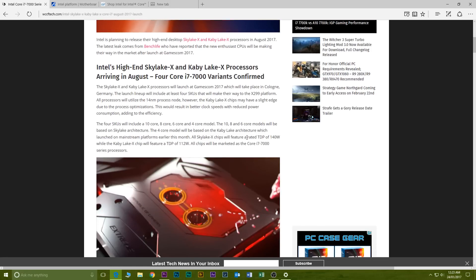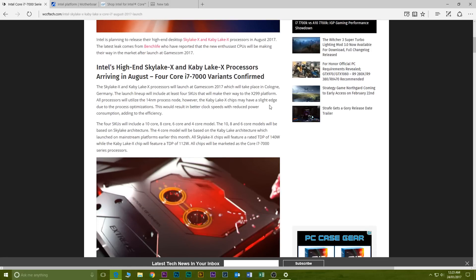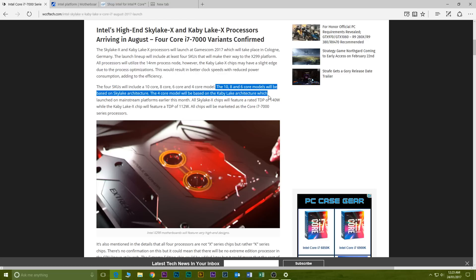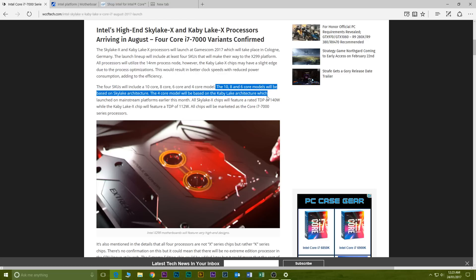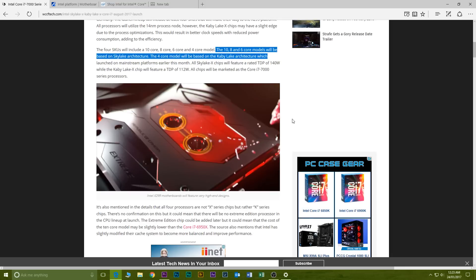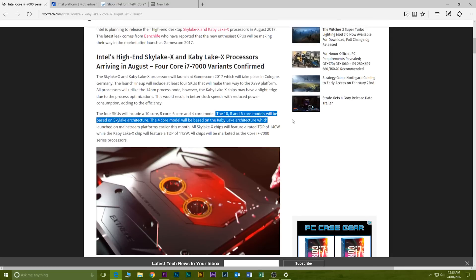Basically what they're saying is in August this year Intel are going to be releasing their Skylake X and Kaby Lake X processors. Basically what we're talking about here is up to 10 core Skylake X processors and quad core Kaby Lake X processors.